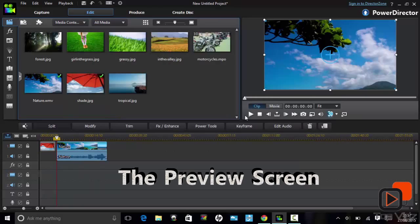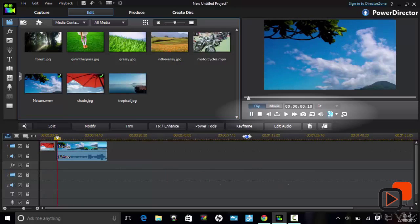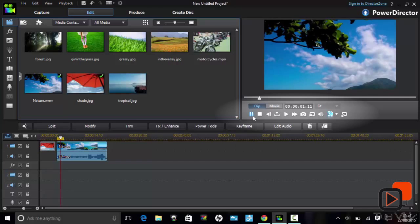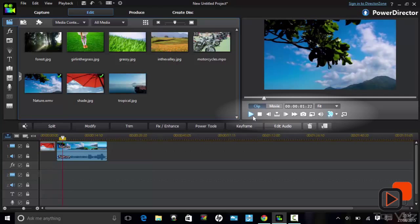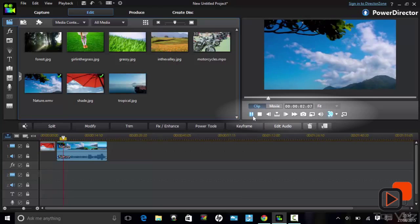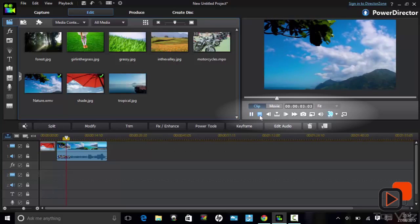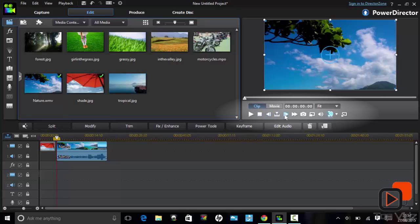The preview screen has the standard controls which are: Pause, Play, Stop, and you can even forward the clip frame by frame.